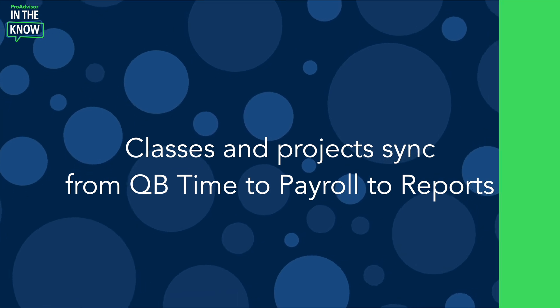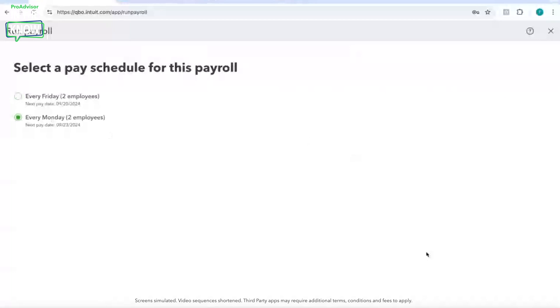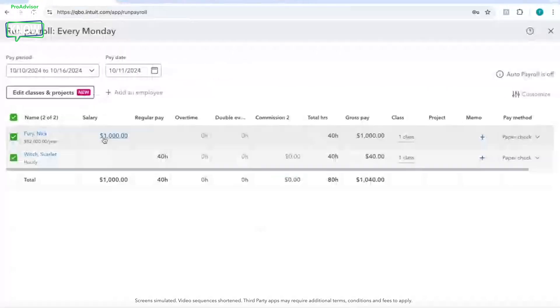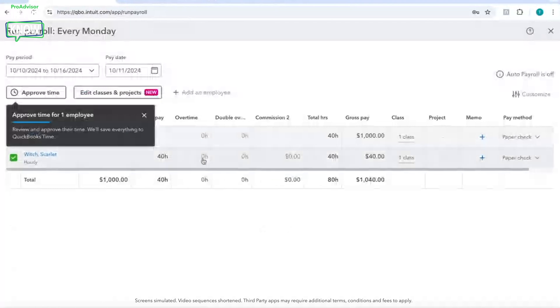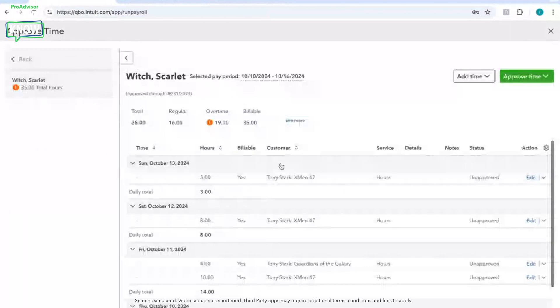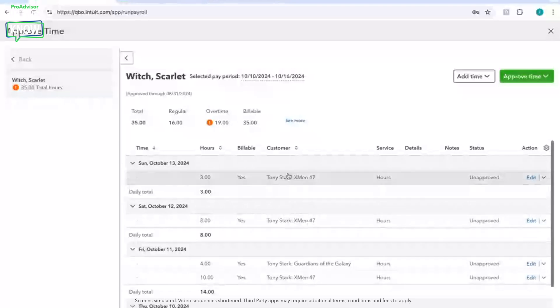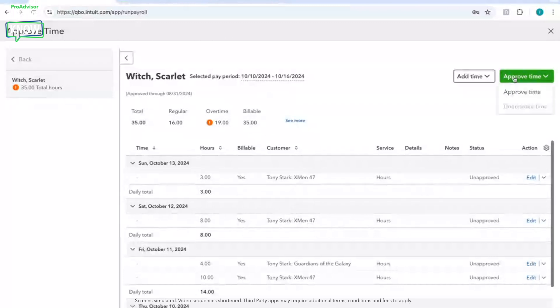Let me give you a quick demo. What you would do is go ahead and run payroll. I'm going to do this for my employee, Scarlet Witch. You can see the hours are here and I have some time to approve, so I'm going to approve her time. Let's take a sneak peek at the time she has entered — she has entered time for Tony Stark, X-Men, and Guardians of the Galaxy. So we have one customer and two projects.